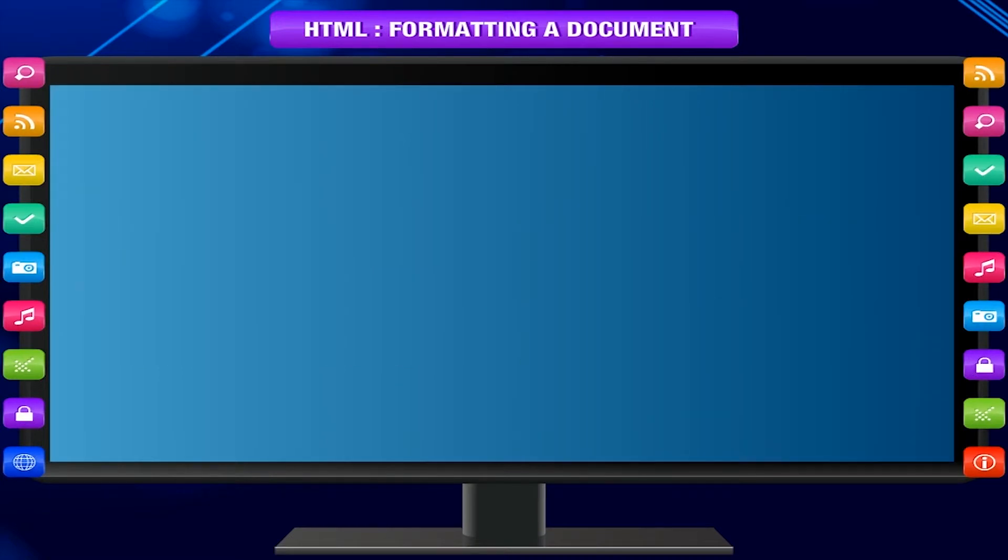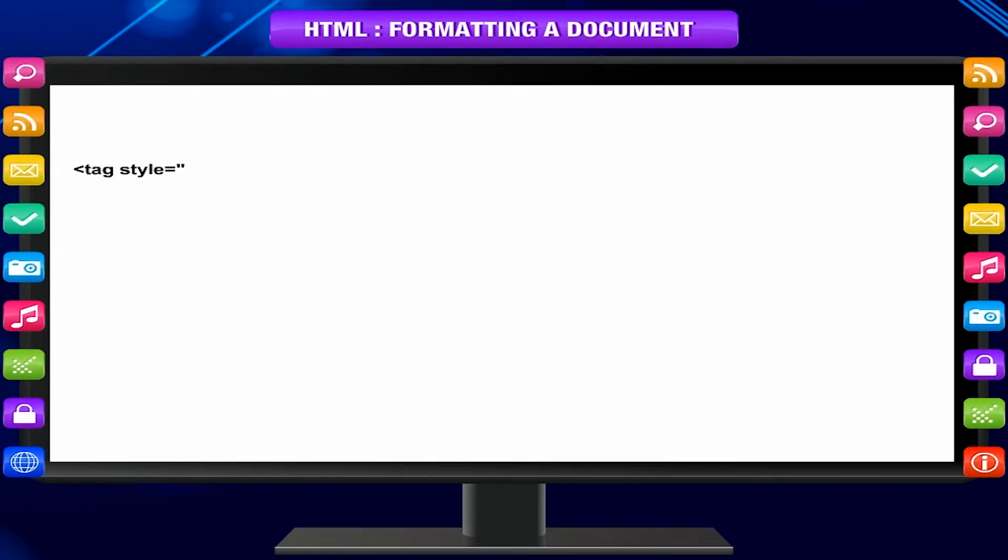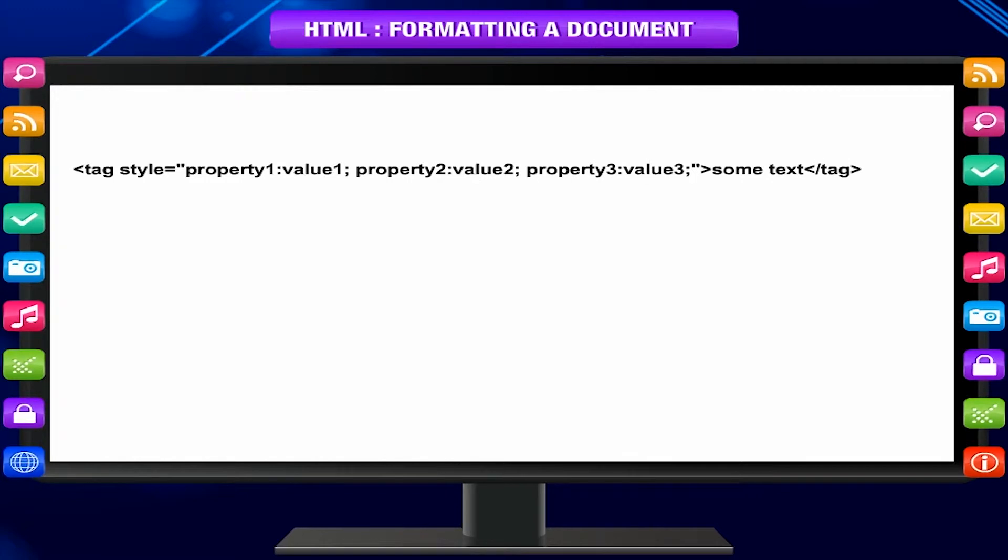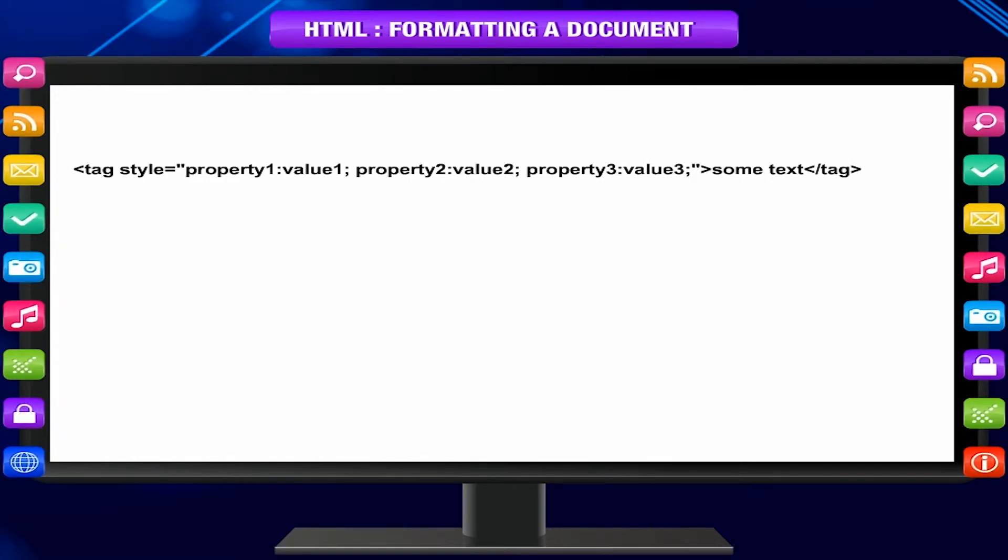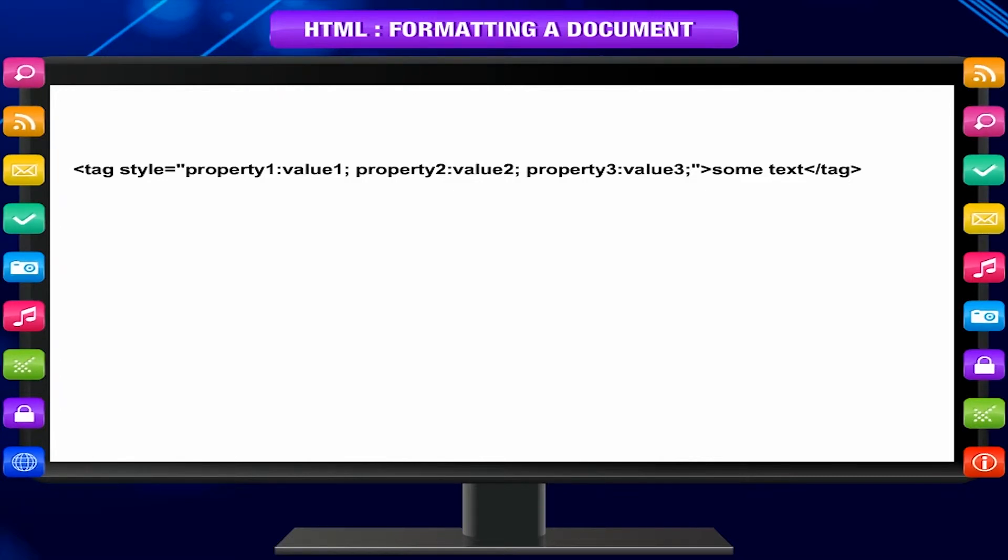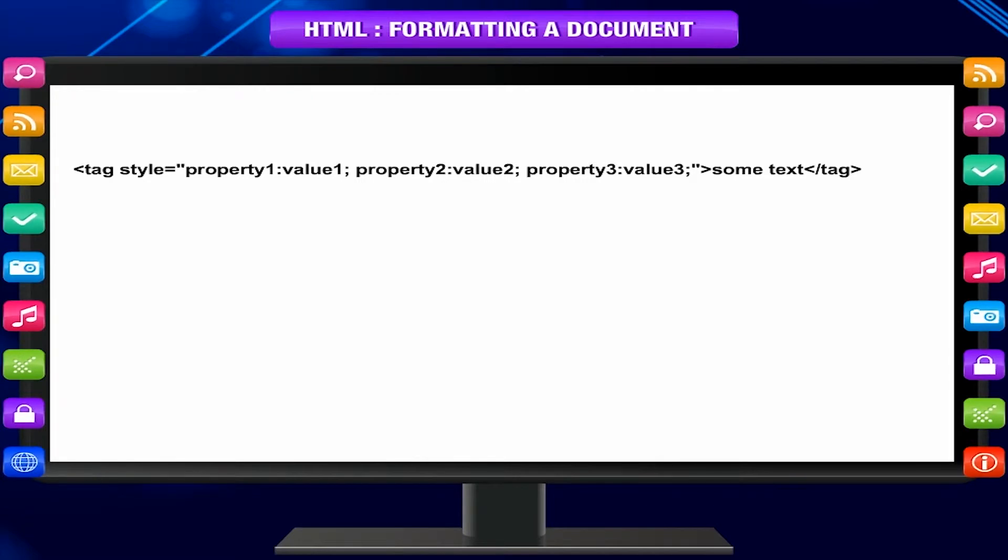The general form of style attribute is: tag style equals quote, property 1 colon value 1, property 2 colon value 2, property 3 colon value 3, unquote, some text, slash tag.